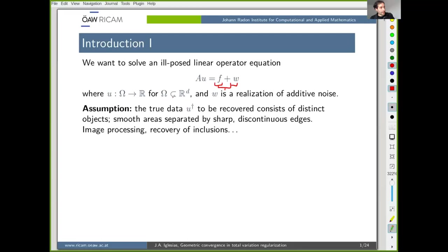Of course this is potentially ill-posed. You need to inject some prior information to get something reasonable. The assumption about the prior that we will want to make is that the true data actually consists of distinct objects — something like smooth areas separated by sharp discontinuous edges — so you should be allowed to jump.